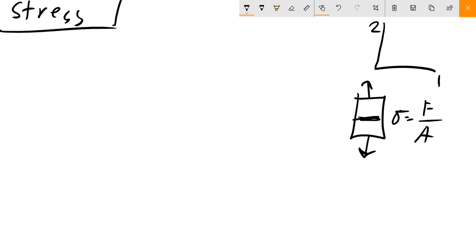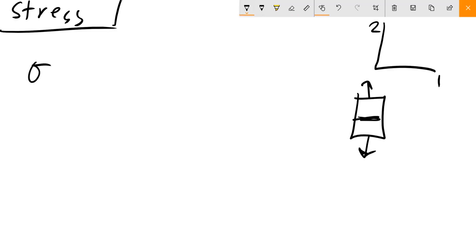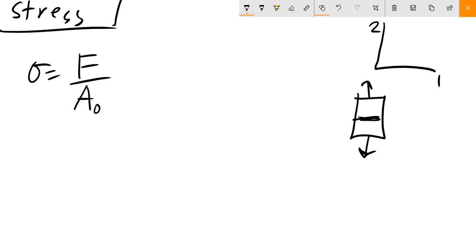That was the review from last time. Stress we're going to denote as sigma. Stress is equal to your force per your cross-sectional area. I'm using the notation A₀ to denote that this is our original cross-sectional area.